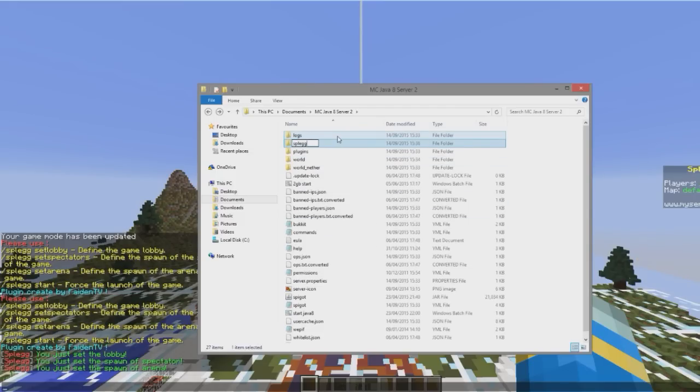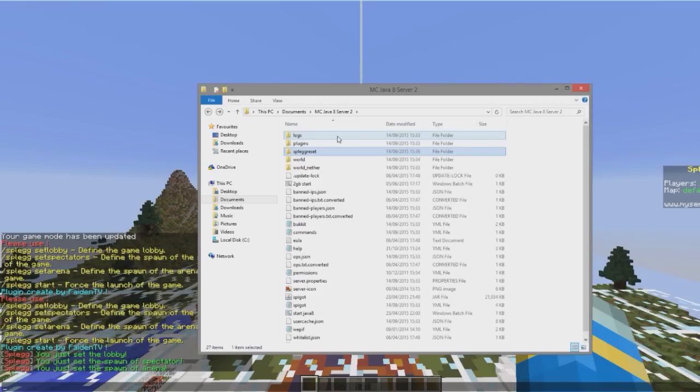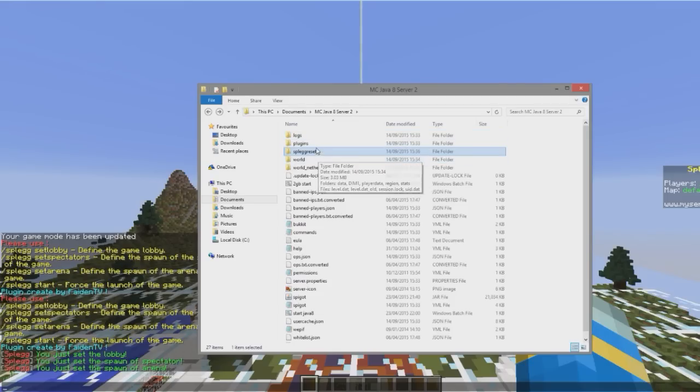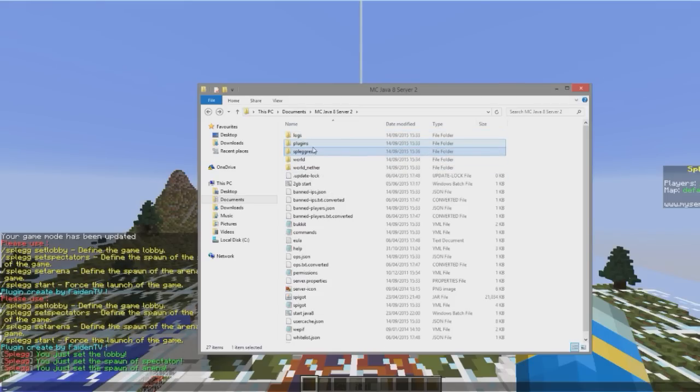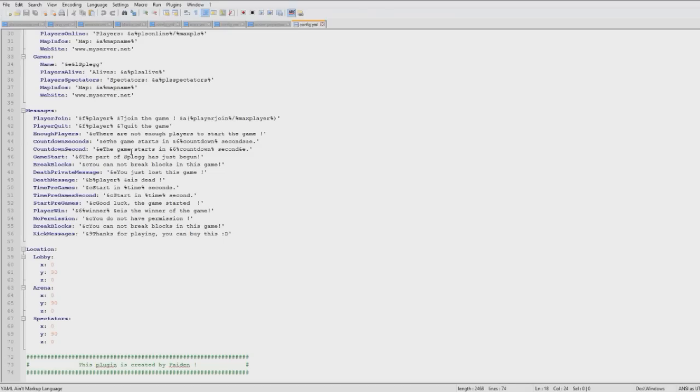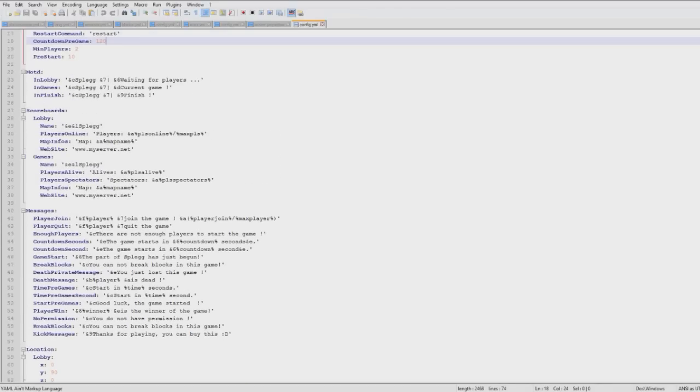So if you look in the readme file, I believe it is that tells you about this that you need to create it. Then if we go into plugins, Splegg and config we can edit various different things.